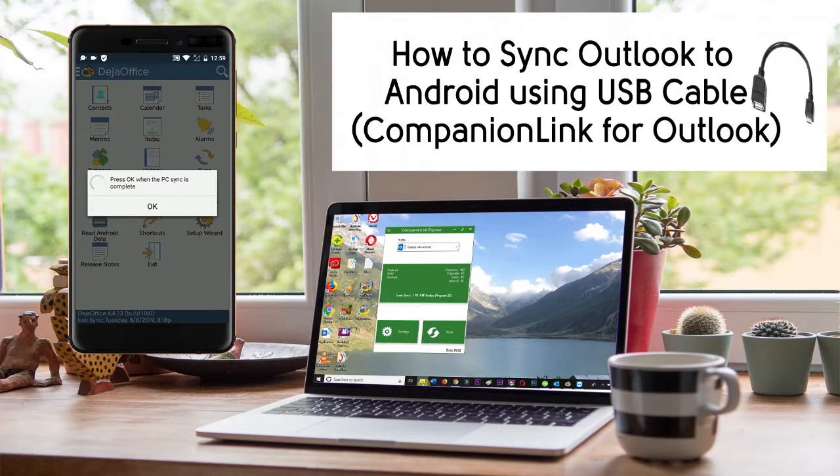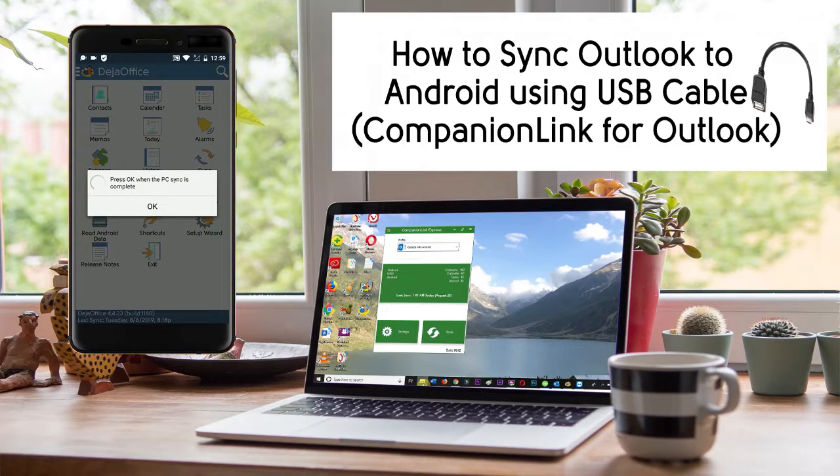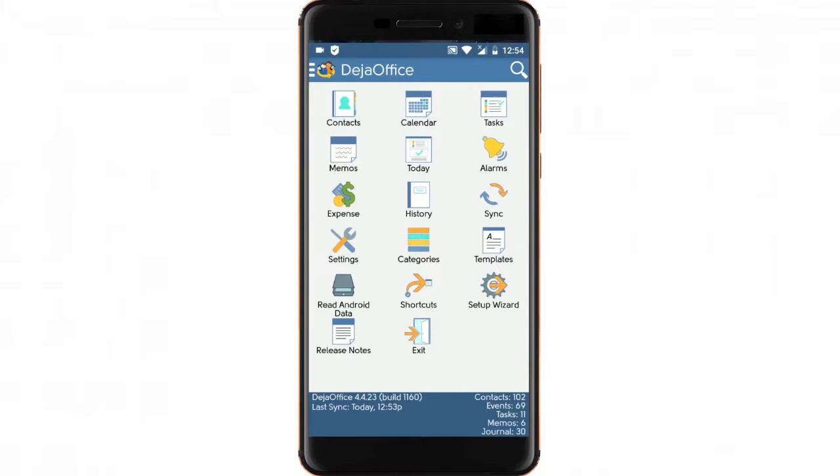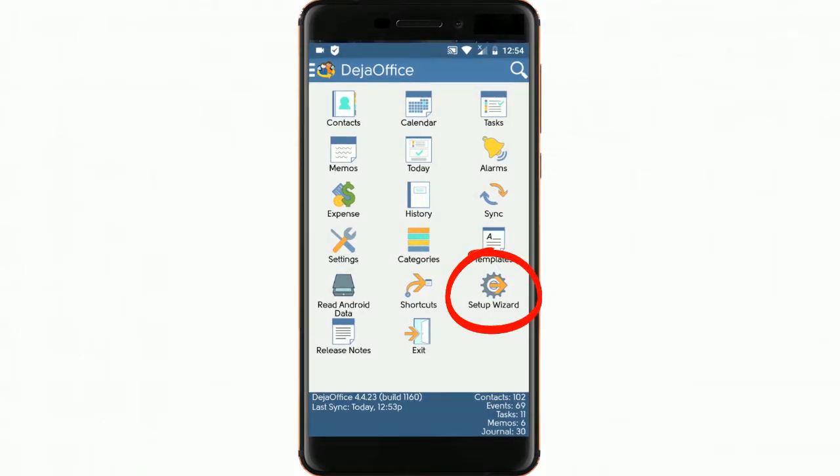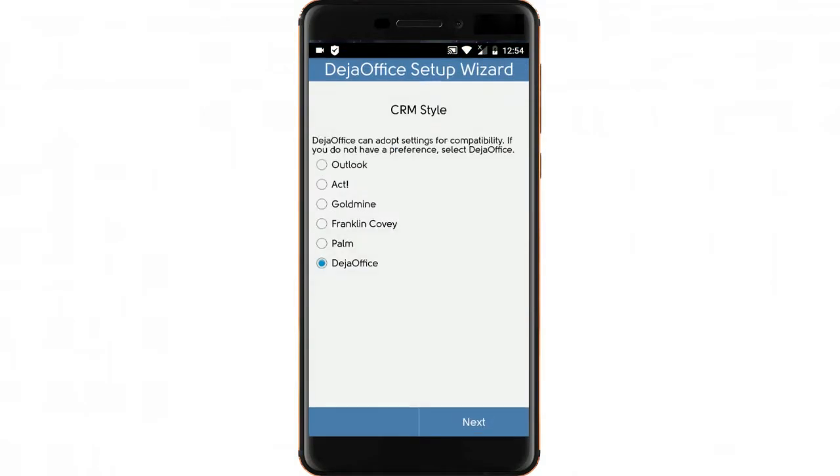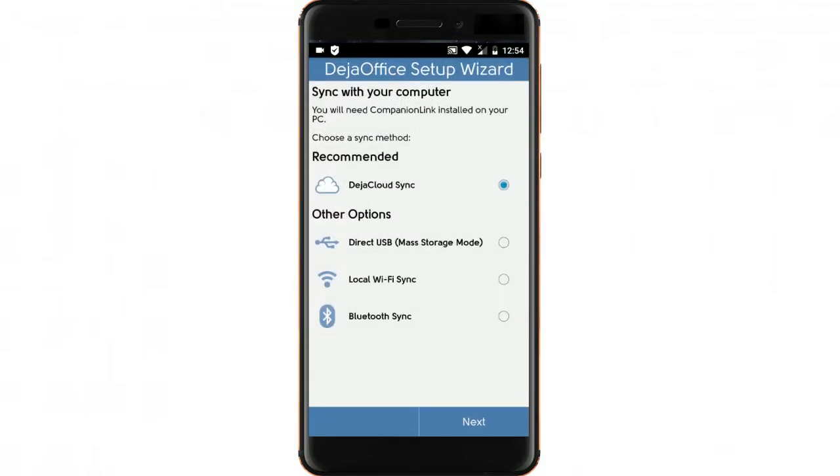Today we're going to walk through setting up USB sync with Outlook and Android. In Deja Office on the phone, tap the Setup Wizard icon and just hit Next until you get to the screen that says Sync with your computer.